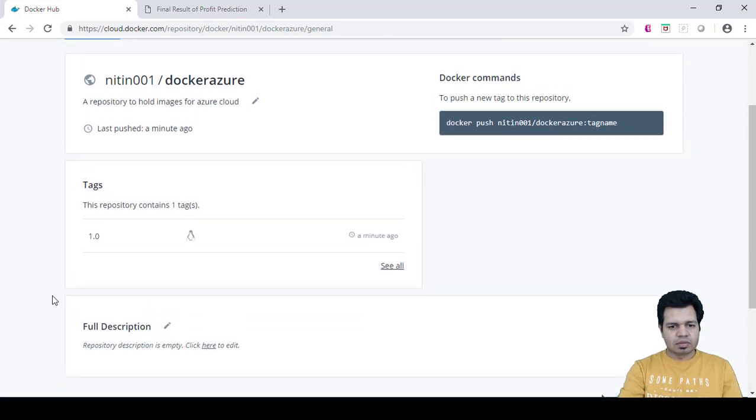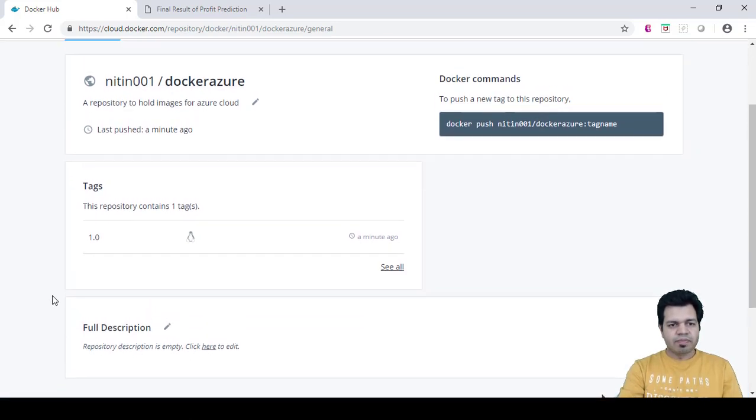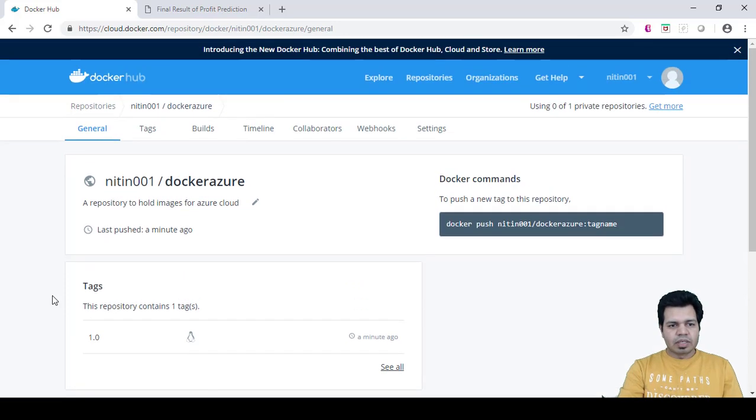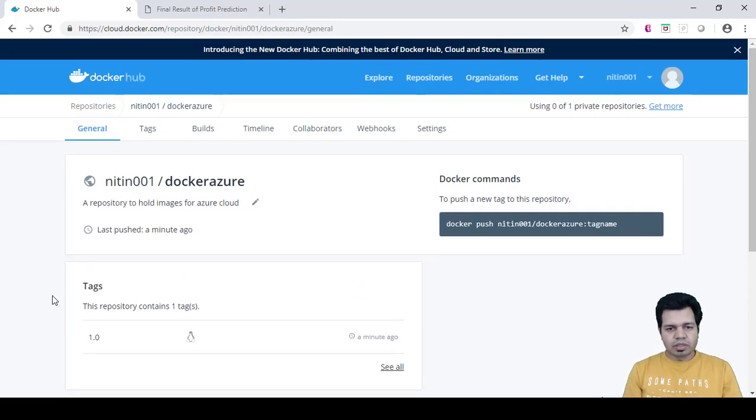Next, what we are going to do is how we are going to create a container resource on Azure.